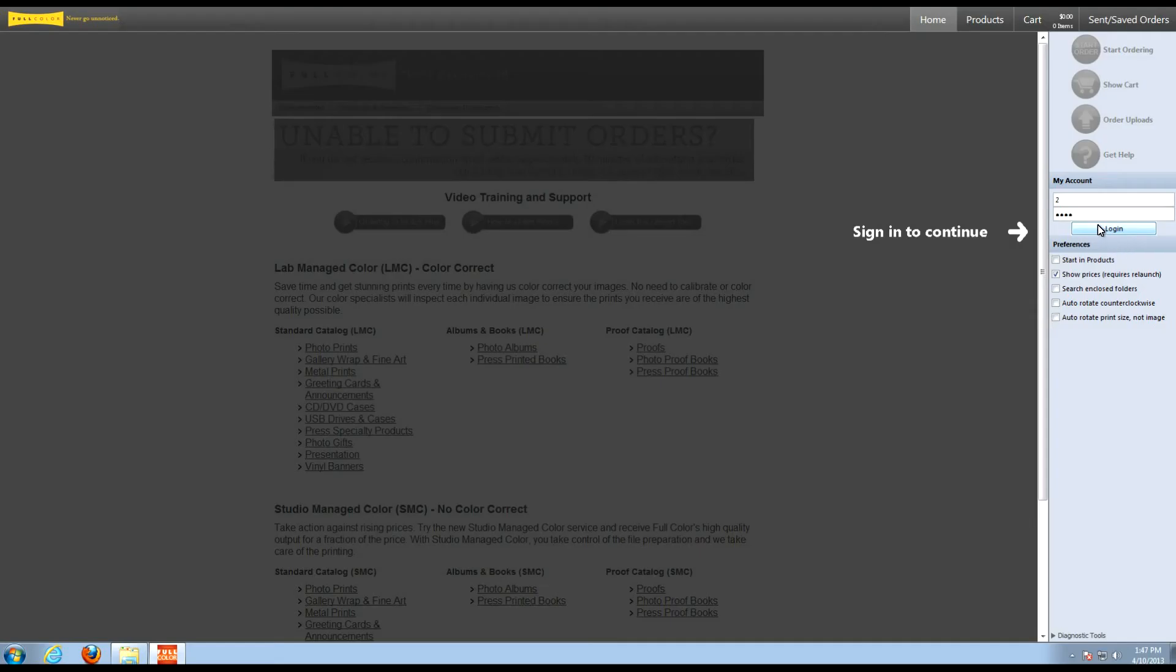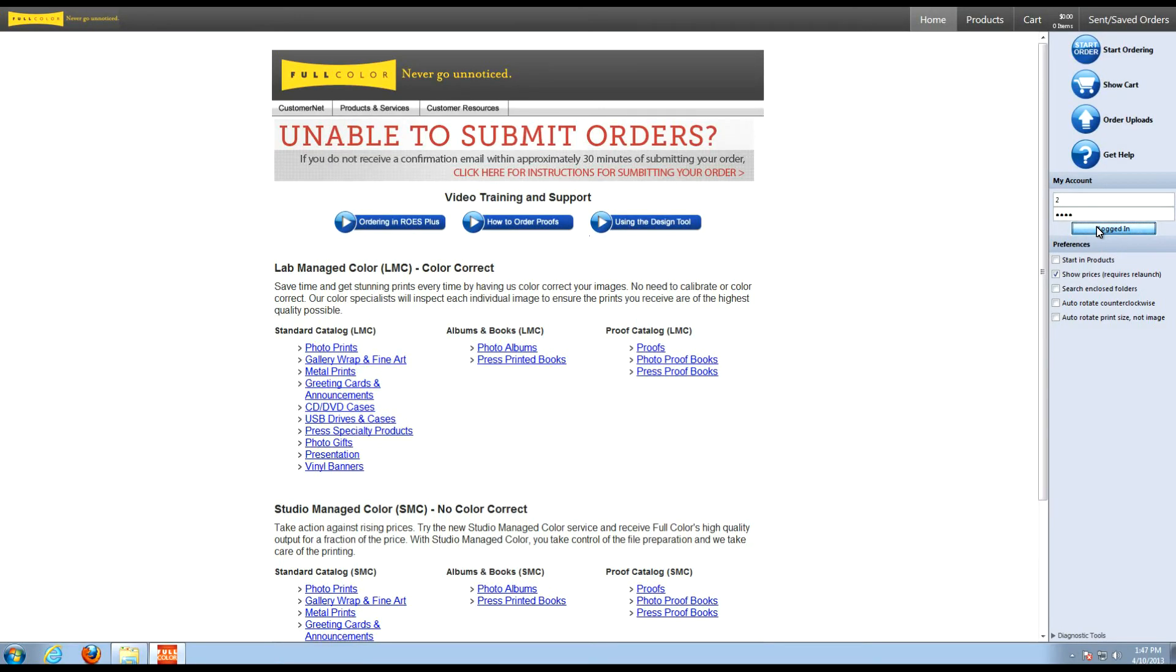Let's log in by selecting Login here. As you can see, under Preferences, you now have more options available for you to select from.